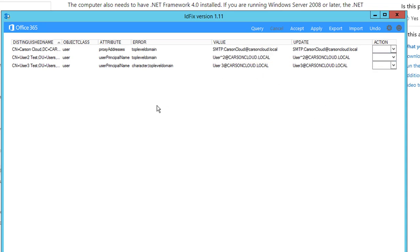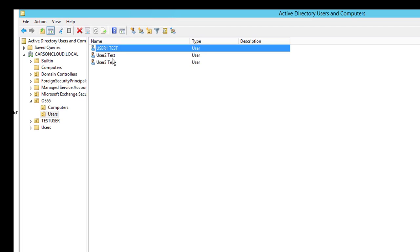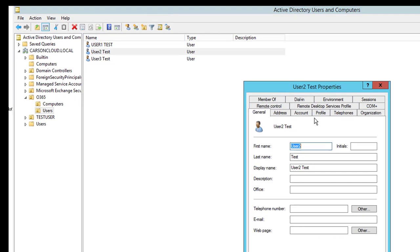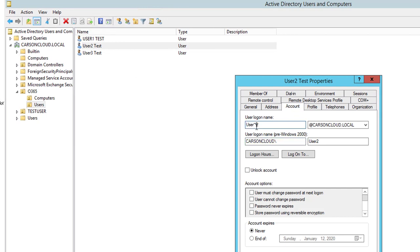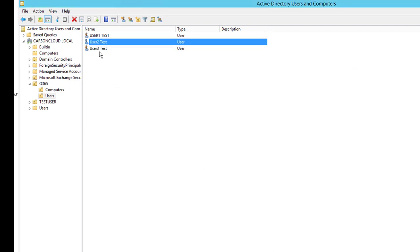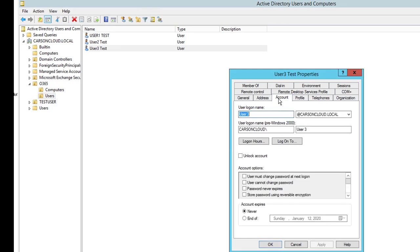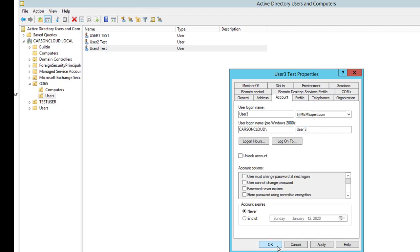I'm going to fix these issues directly from Active Directory using group policy users. Here's my user account — I'll double-click, go to Accounts, remove the special character, change this to a routable domain, and click Apply. For user three, as you can see it has a space, so I'm going to remove that and change it to a routable domain and click OK.